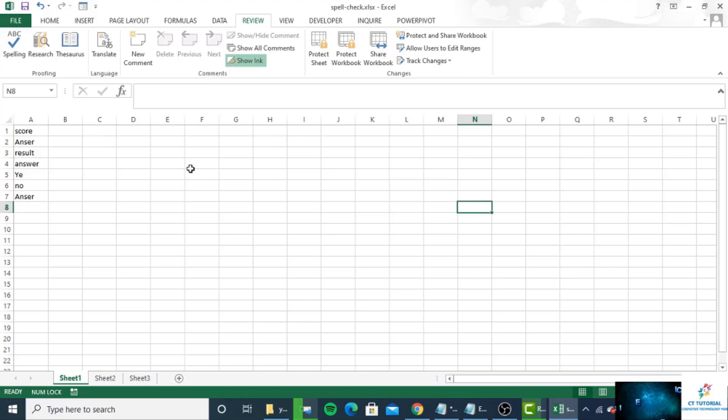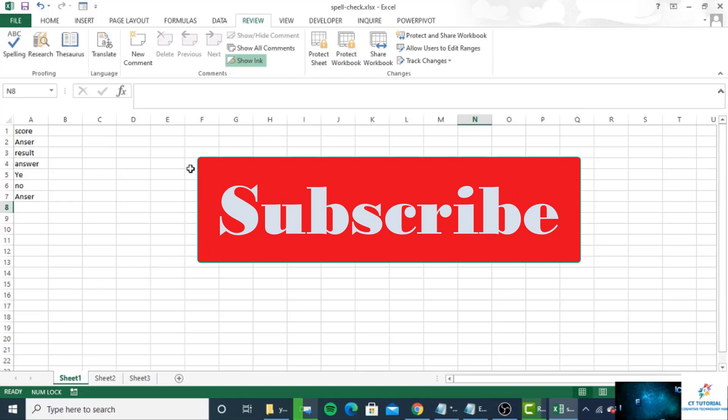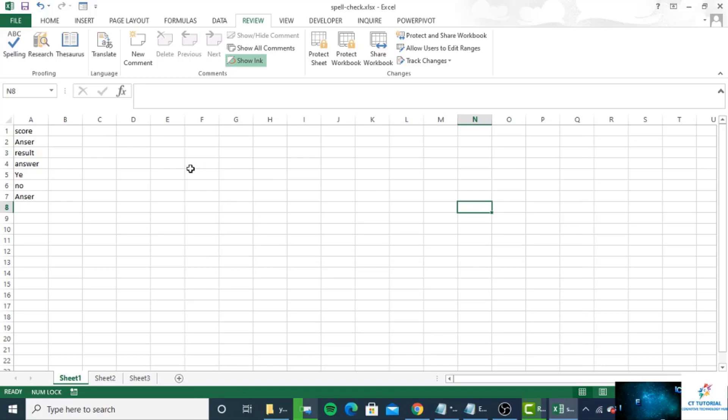You can see I have opened a workbook with some spelling errors. But before I show you how you can correct the spell in Excel, I will tell you some tips. If you want to check the entire sheet's spelling, simply select a single cell. If you select multiple cells, Excel only checks the spelling for those cells.